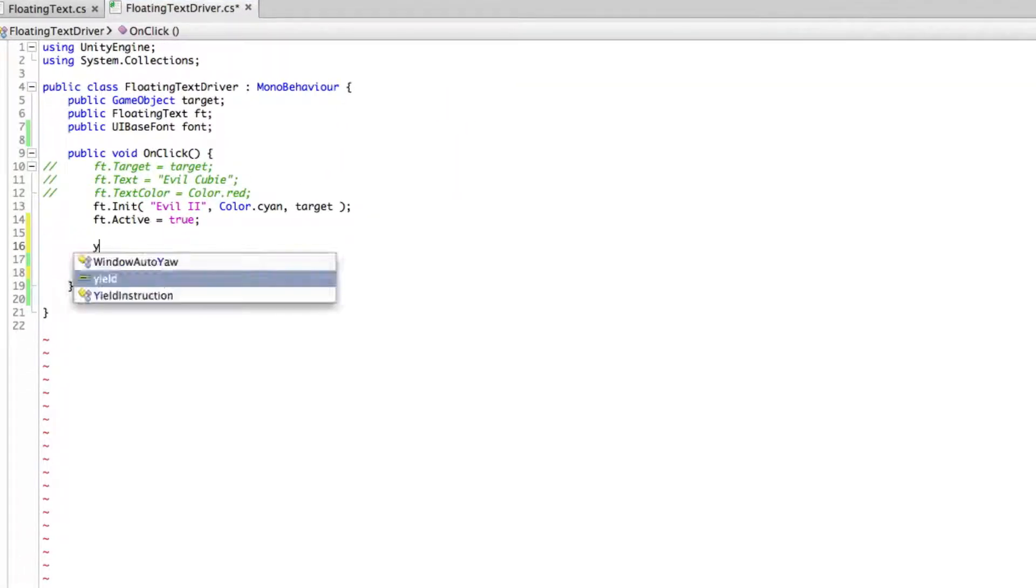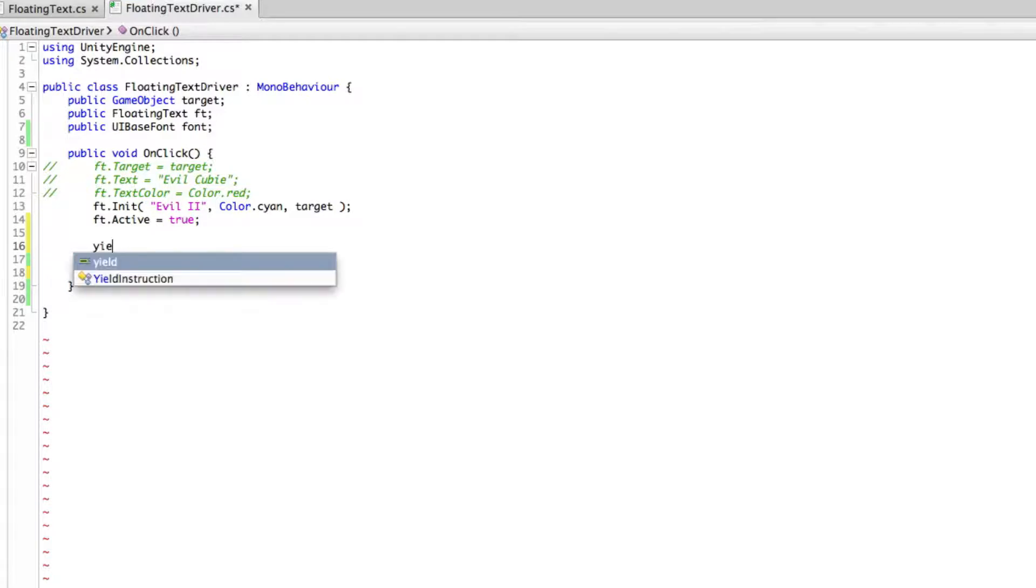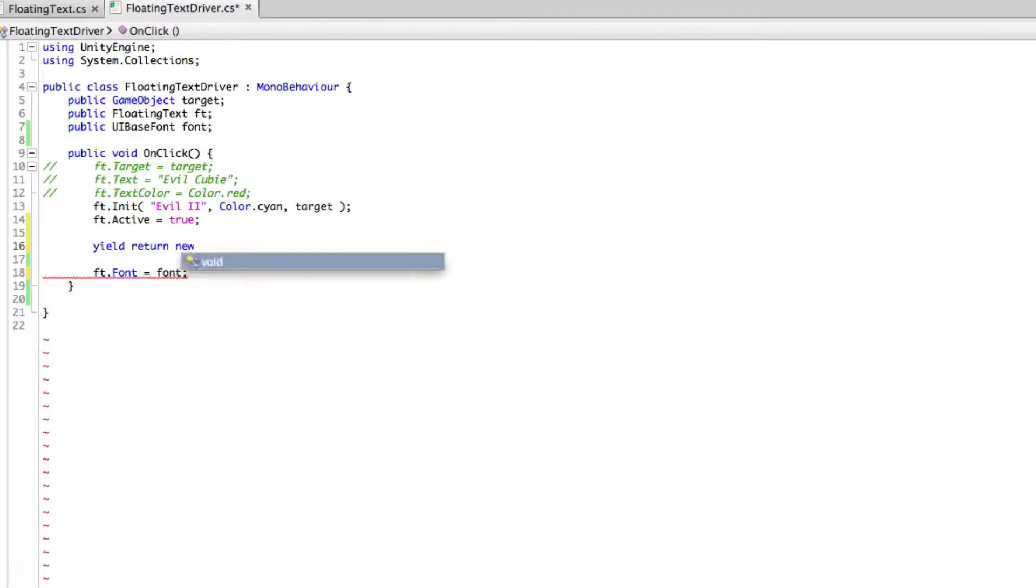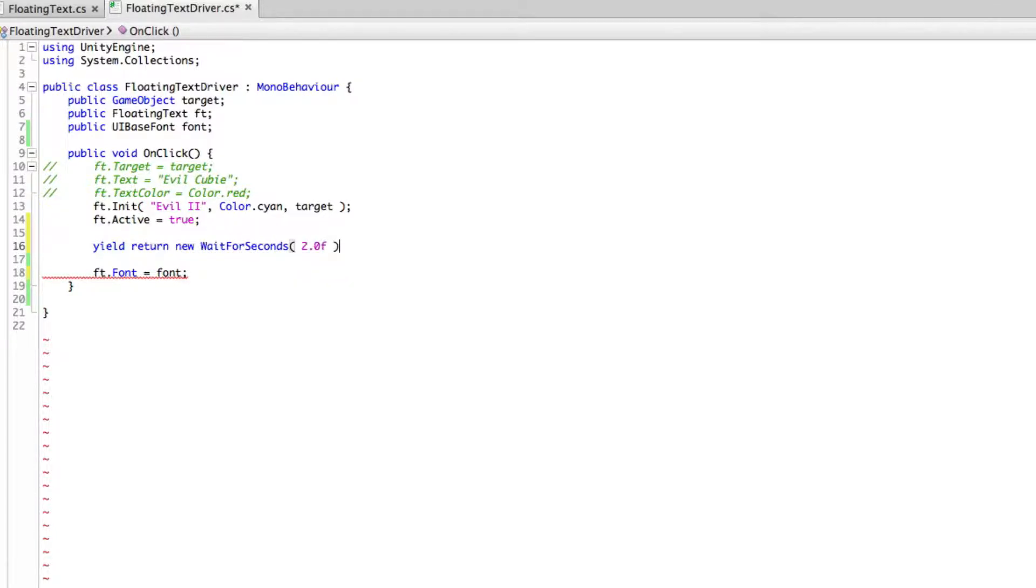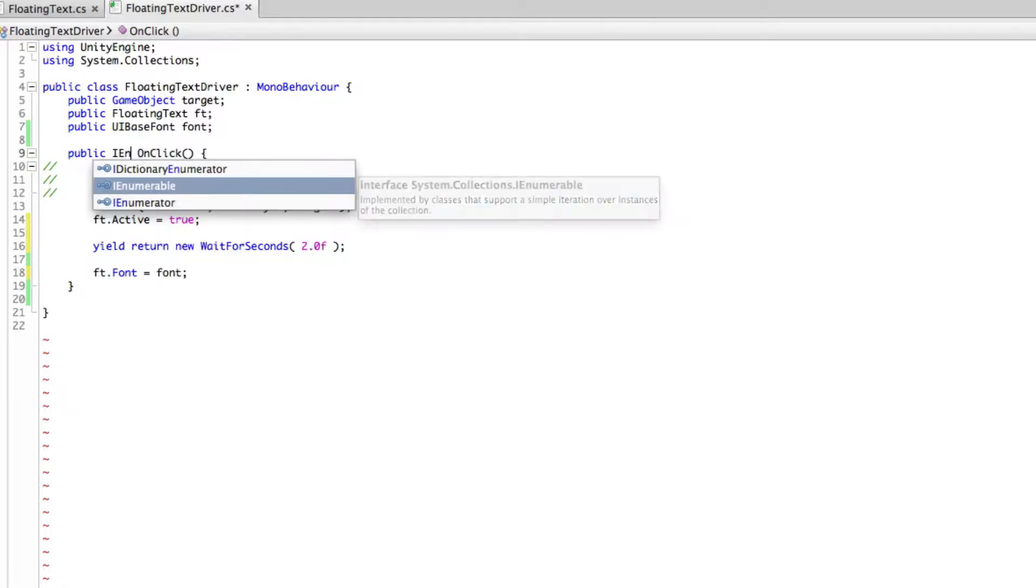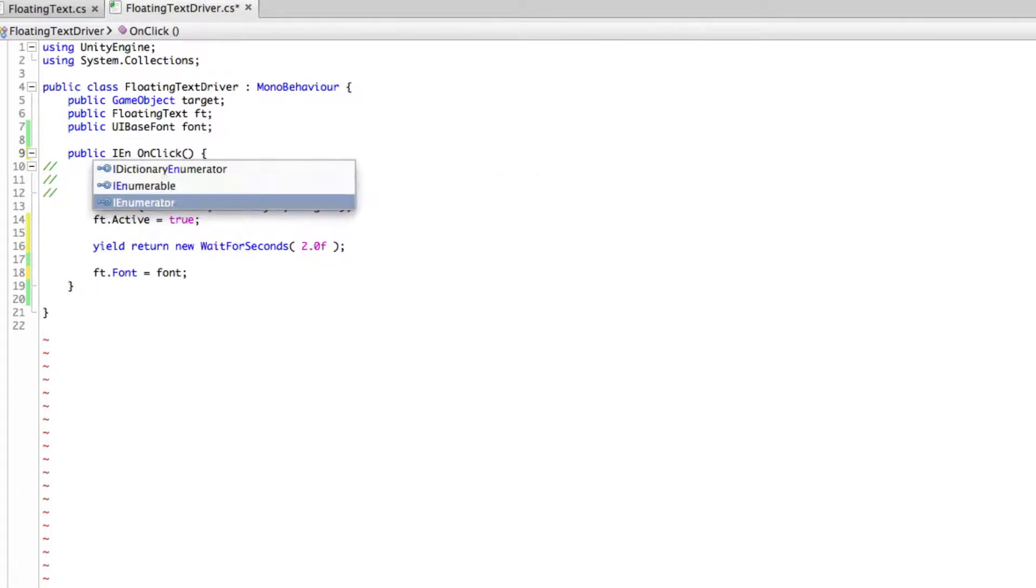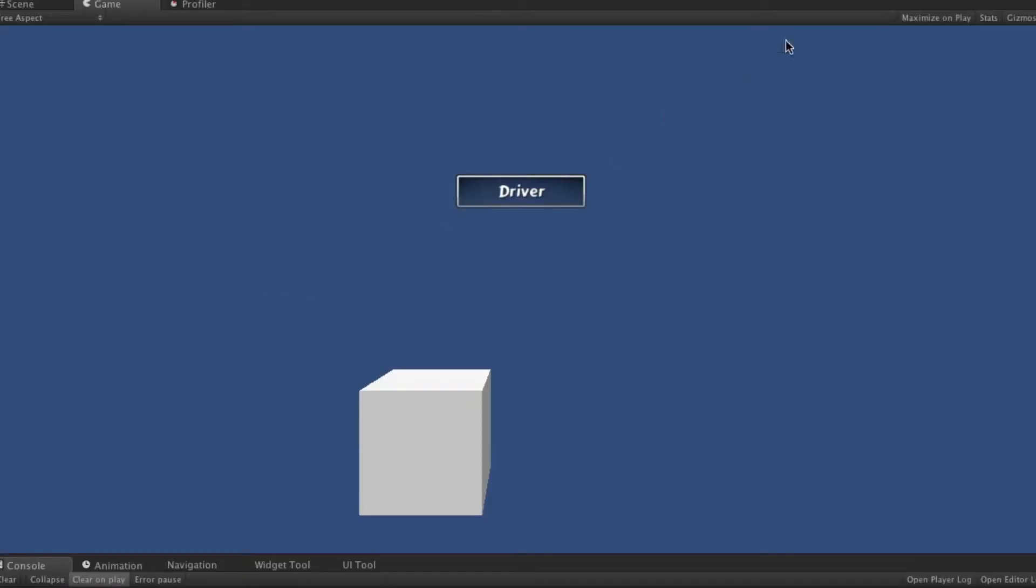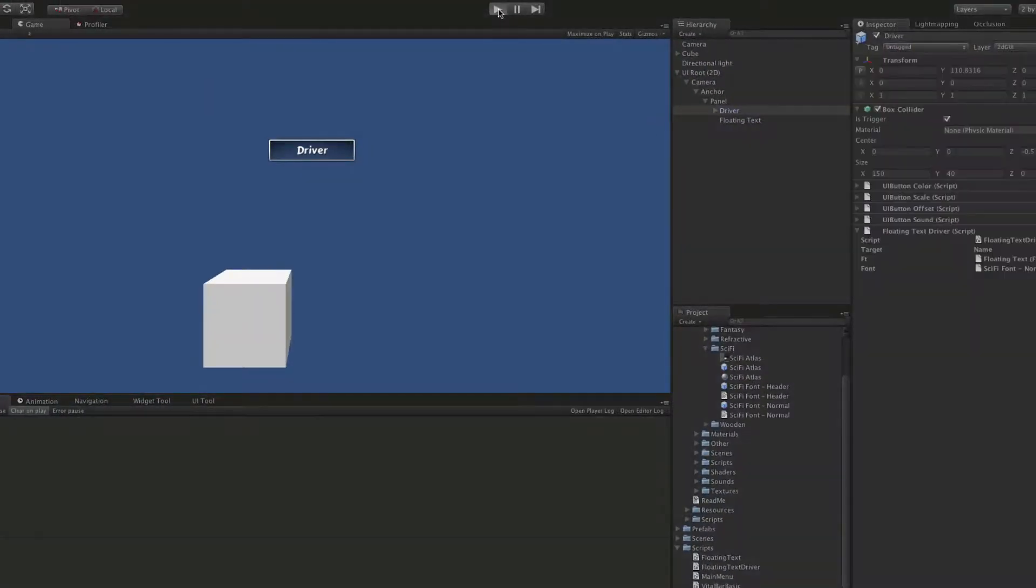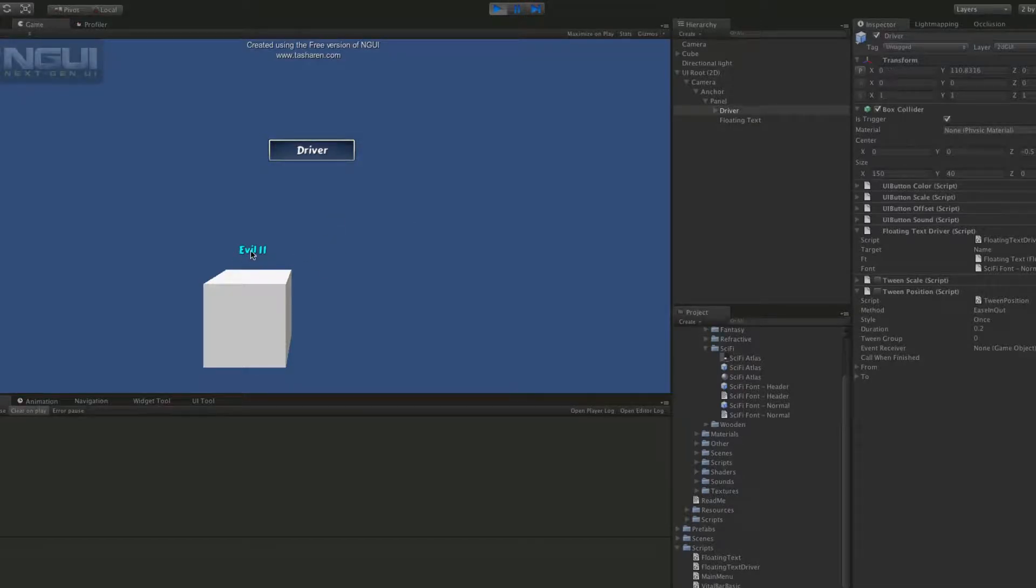So we'll go yield return new wait for seconds and we'll wait for two seconds before changing the font. We're going to have to change this over to an IE numerator. We'll save that off, we have no error so I'm going to go ahead and start it up. Now when we click it we'll get the regular font and then two seconds later it switches over to the other font. Great.